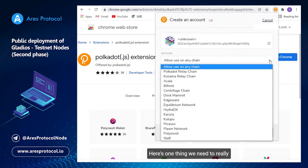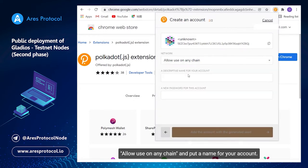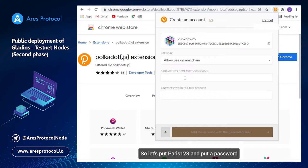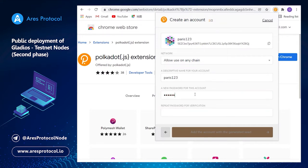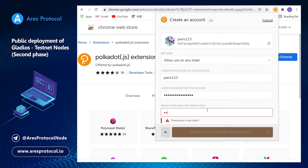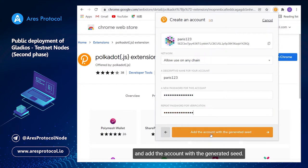Here's one thing we need to really note: users need to choose allow use on any chain and put a name for your account. So let's put Paris one two three and put a password.